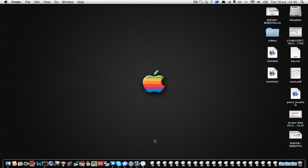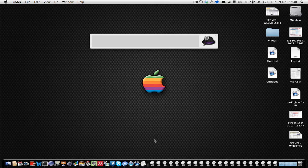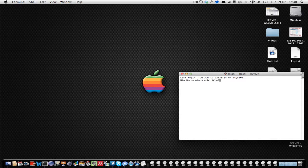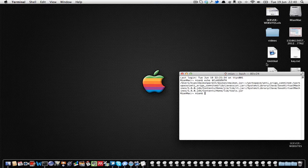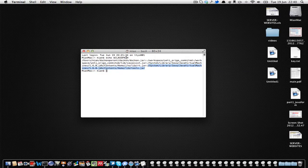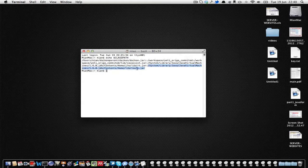If you go to terminal and execute a command called 'echo $CLASSPATH', you will see that I have a jar package or library called tools.jar in my classpath. This method will only work if you have this jar file in your classpath.